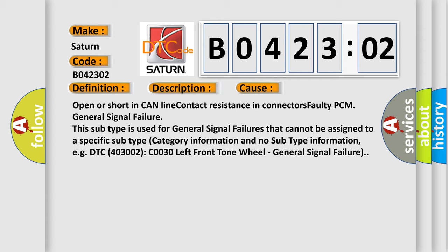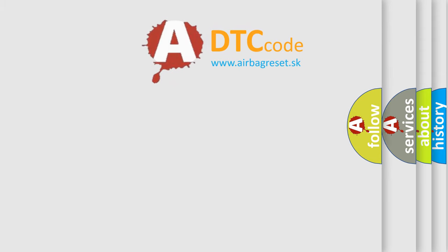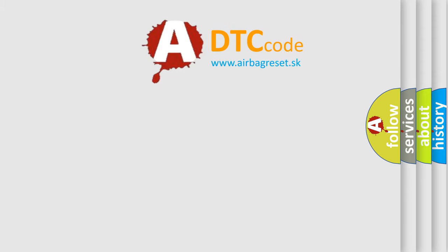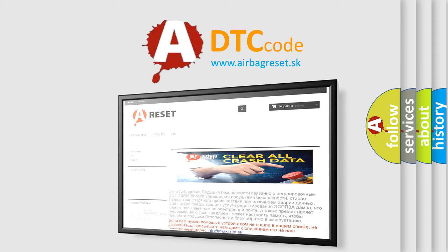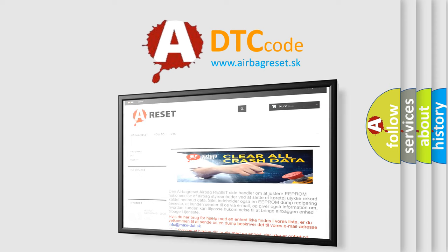The Airbag Reset website aims to provide information in 52 languages. Thank you for your attention and stay tuned for the next video.